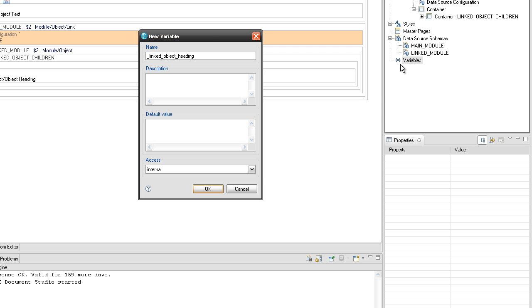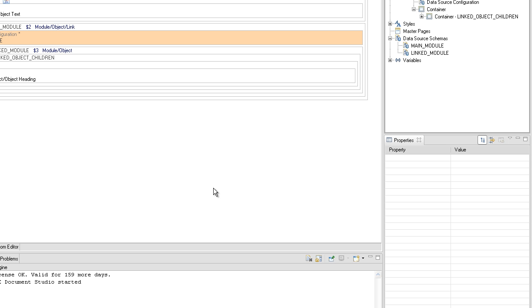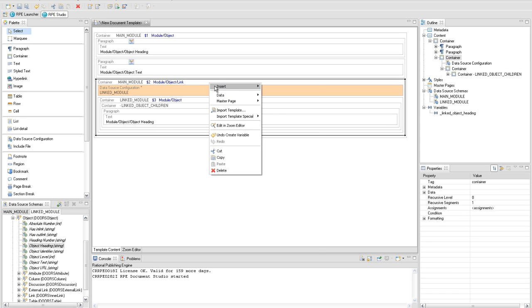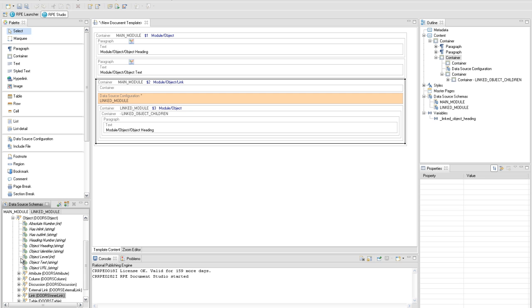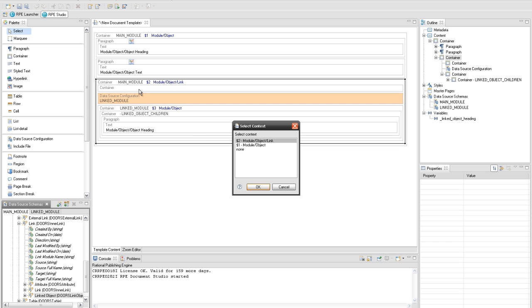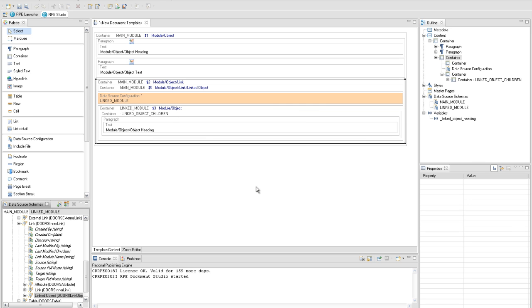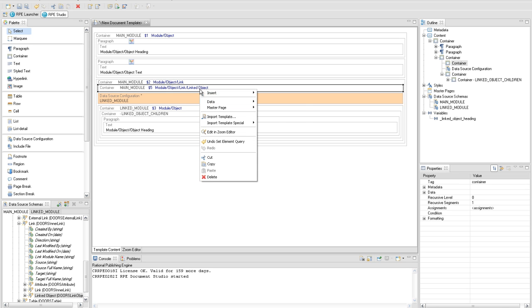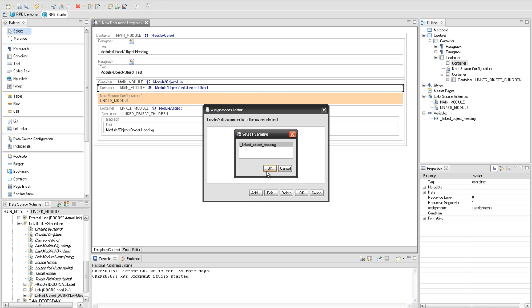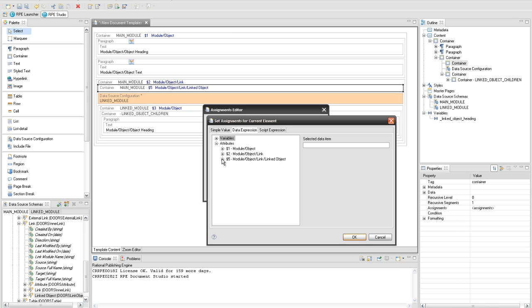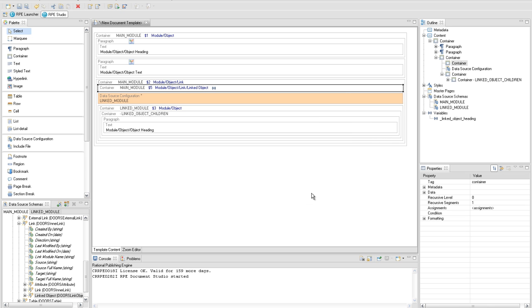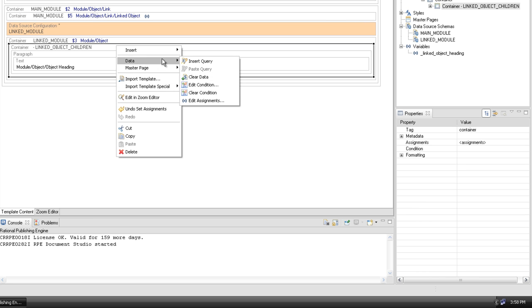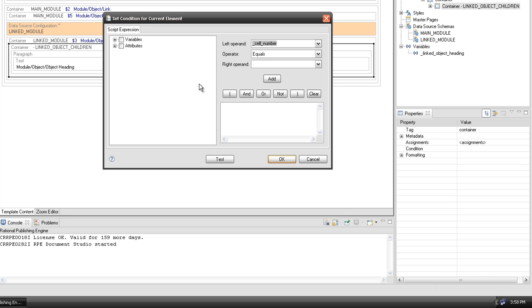The variable will then be listed in the outline view under the variables node. To assign the heading number, add a container with module object link linked object query and select the second context. Use the assign variable mechanism to store the heading number value of the linked object. Add the variable and assign from the data expression tab the heading number attribute located under linked object query. Next, add a condition for the linked object children container that will select only those objects having the heading number attribute starting with the value of the internal variable we created.